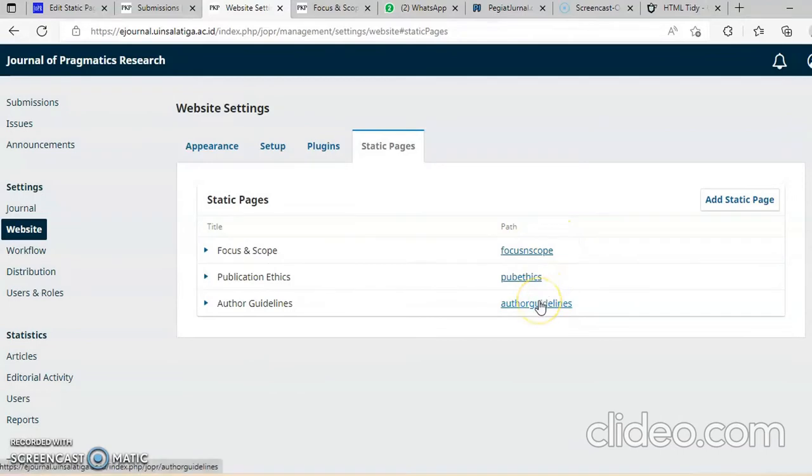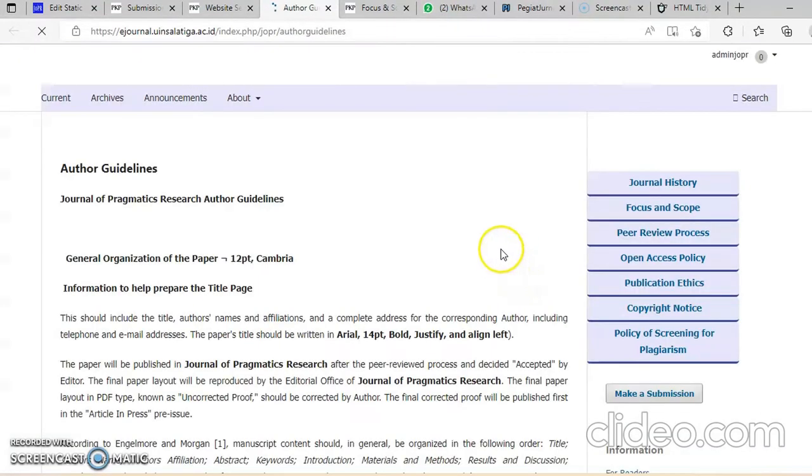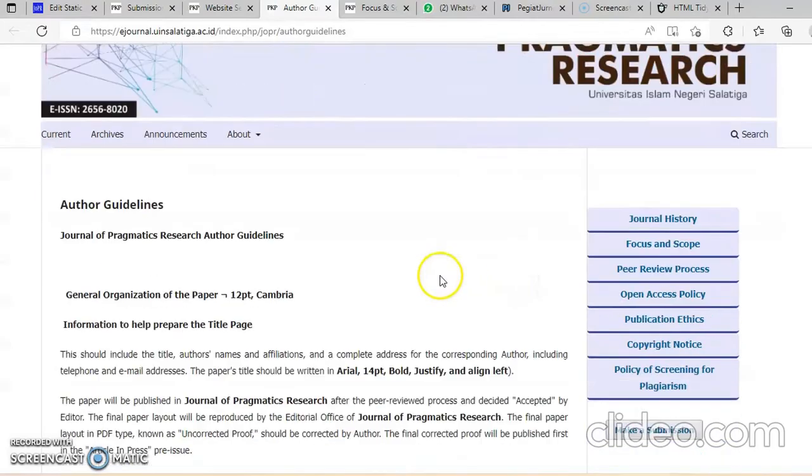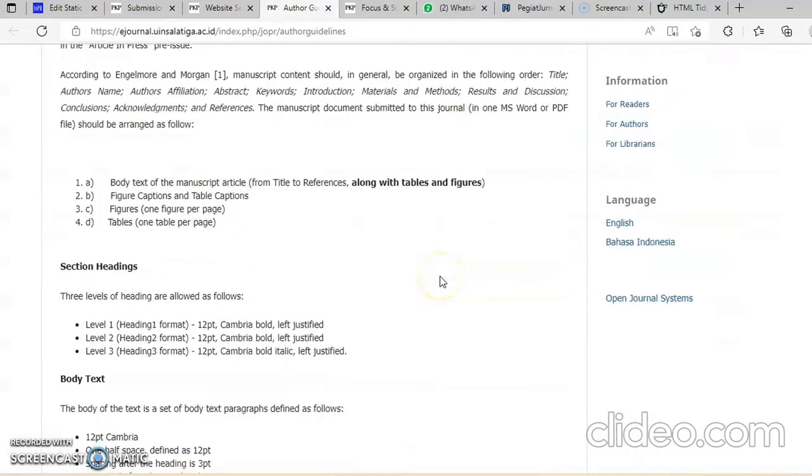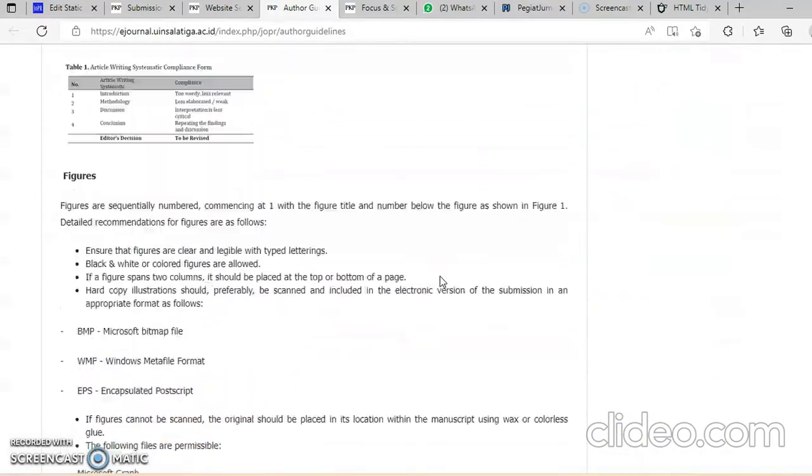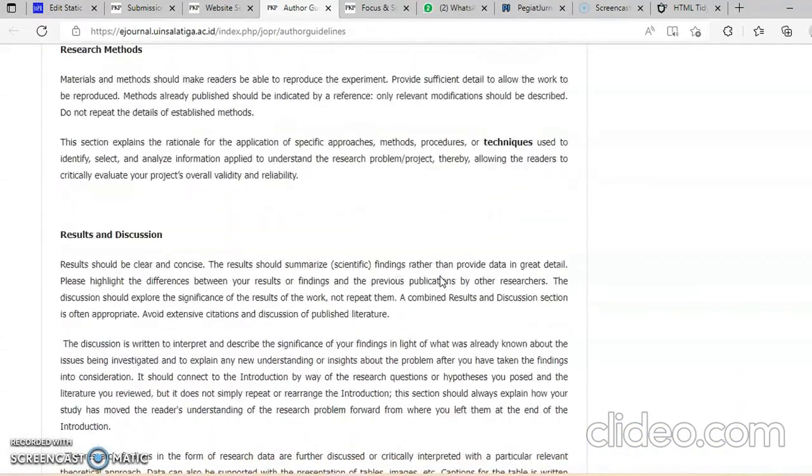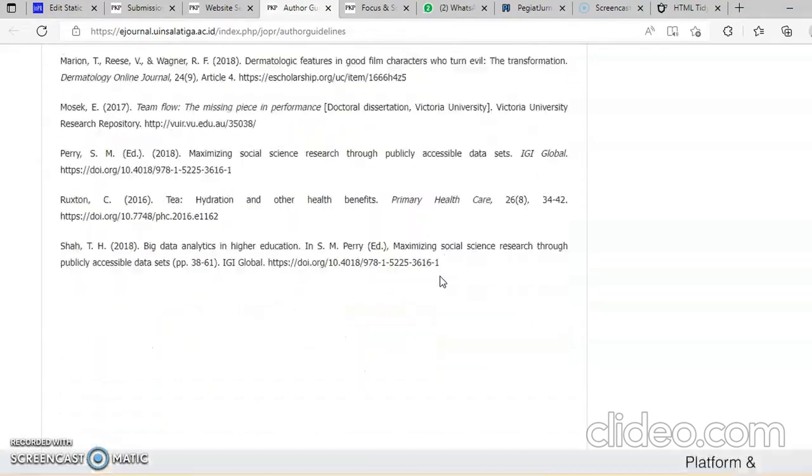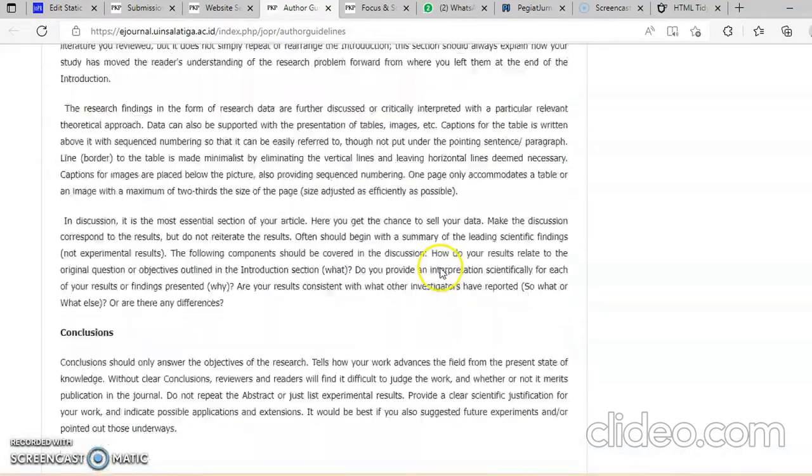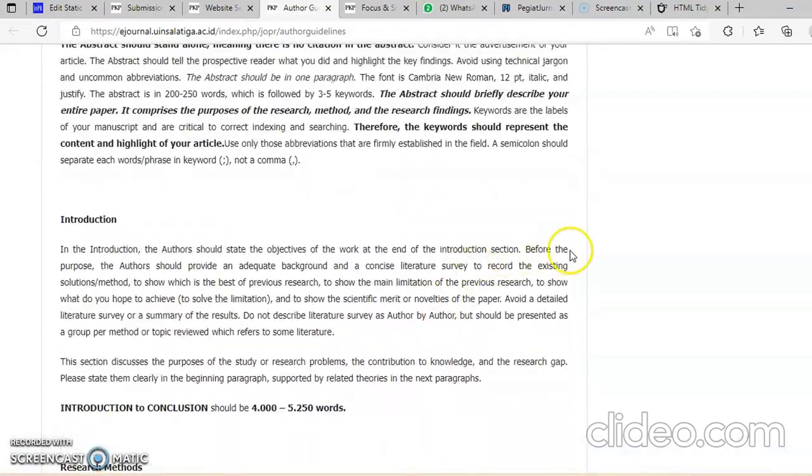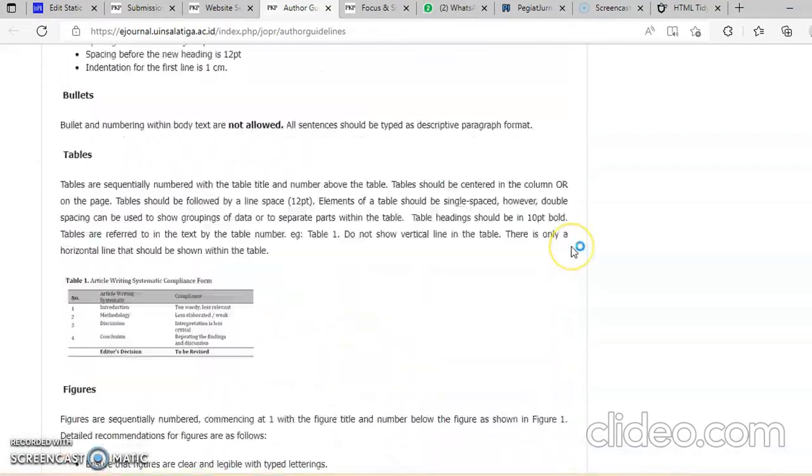Kita cek, author guidelines kita klik. Ini tadi author guidelines di Journal of Pragmatic Research. Lengkap-lengkap-lengkap.